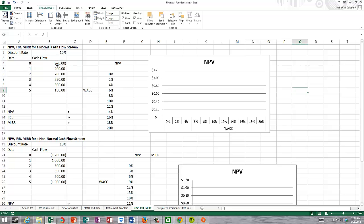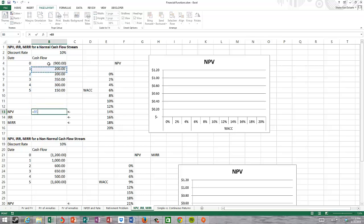A normal cash flow stream is typically a cash outflow at time zero representing some investment, and then cash inflows based on that investment for the life of a project. To calculate NPV in Excel, it's a little different than using a calculator. Excel assumes that the first cash flow in the NPV function occurs a year from now — we don't want to make that assumption. Typically, we assume the first investment is made today, so we have to adjust the formula accordingly.